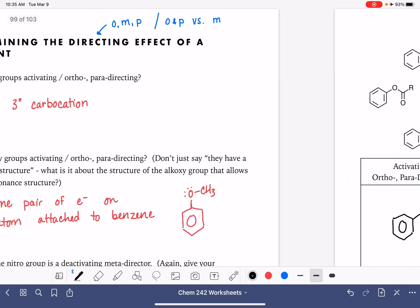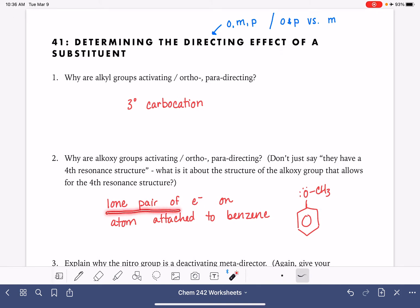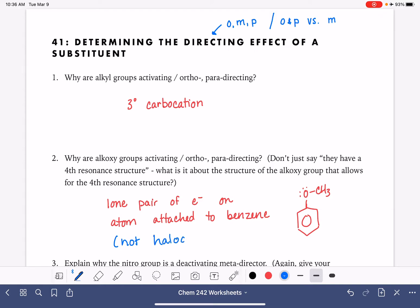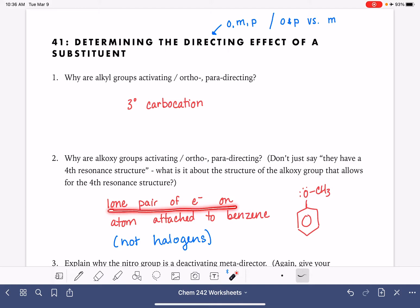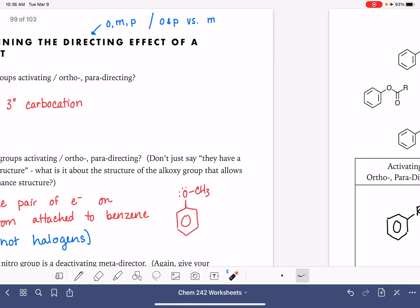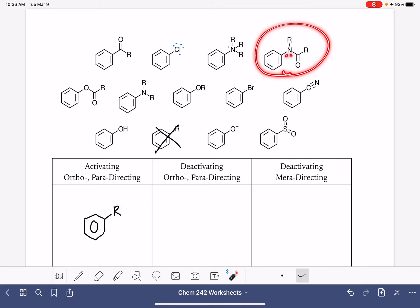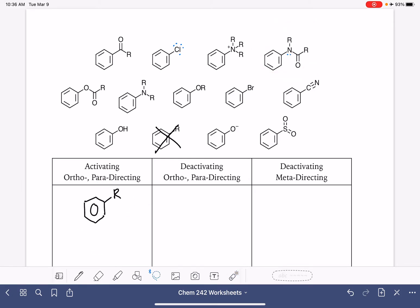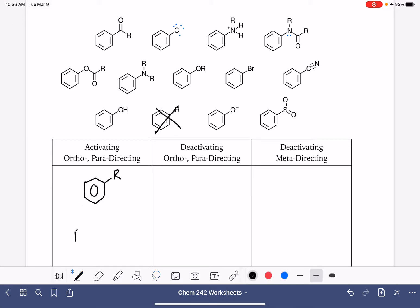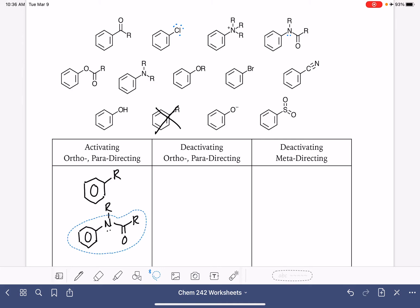The second criterion: having a lone pair of electrons on the atom attached to the benzene ring — not including halogens — makes a substituent an activator and ortho-para-director. For example, a nitrogen with a lone pair of electrons on it is an activator ortho-para-director. It doesn't matter what the atom is — as long as it's not a halogen and there's a lone pair of electrons on the atom directly attached to the benzene ring, it's going to be an activator ortho-para-director.